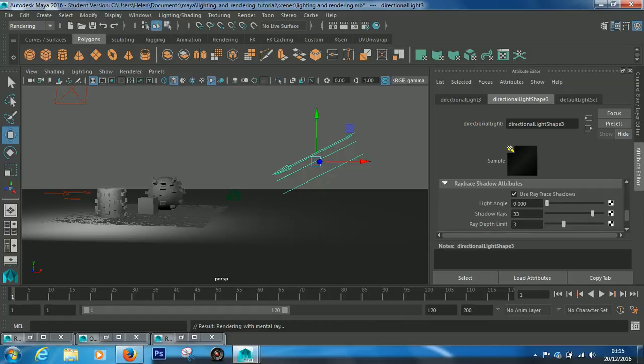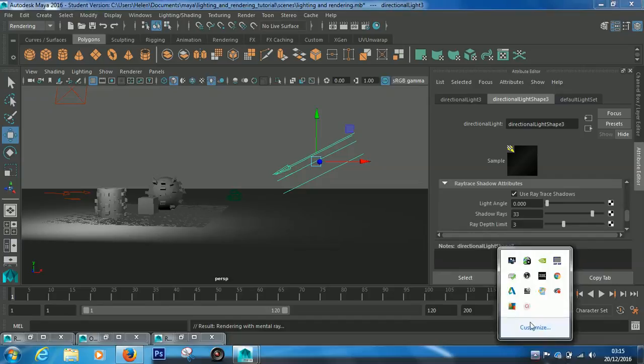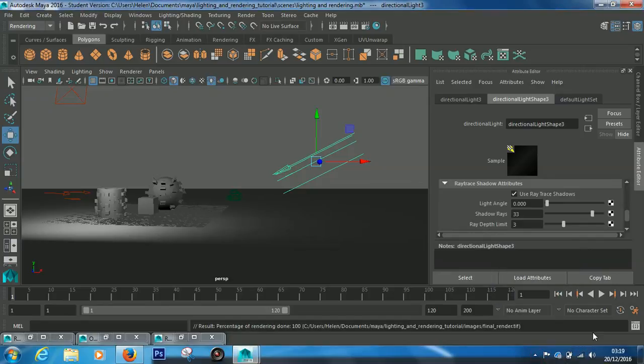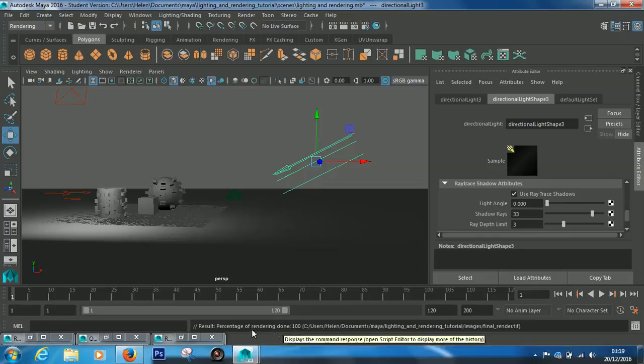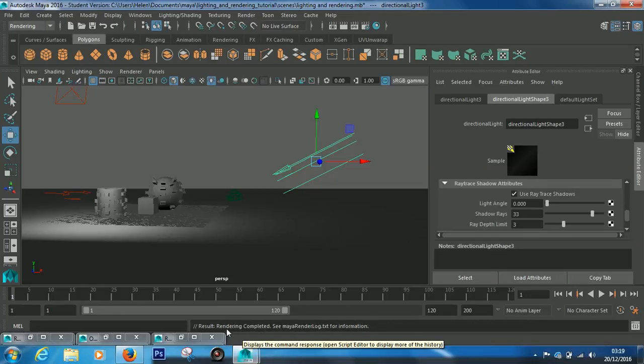Okay, so we're back inside of Maya and you can see it says percentage of rendering done 100, and now actually it's changed to result rendering completed.